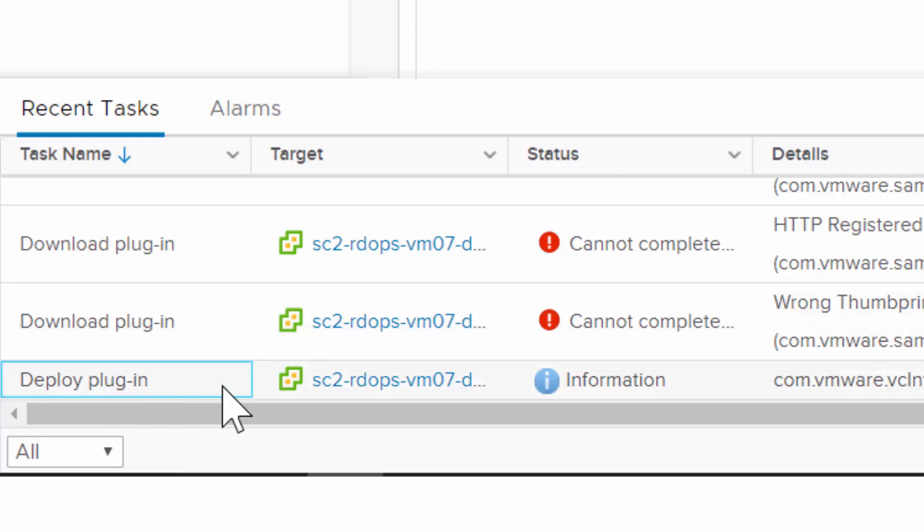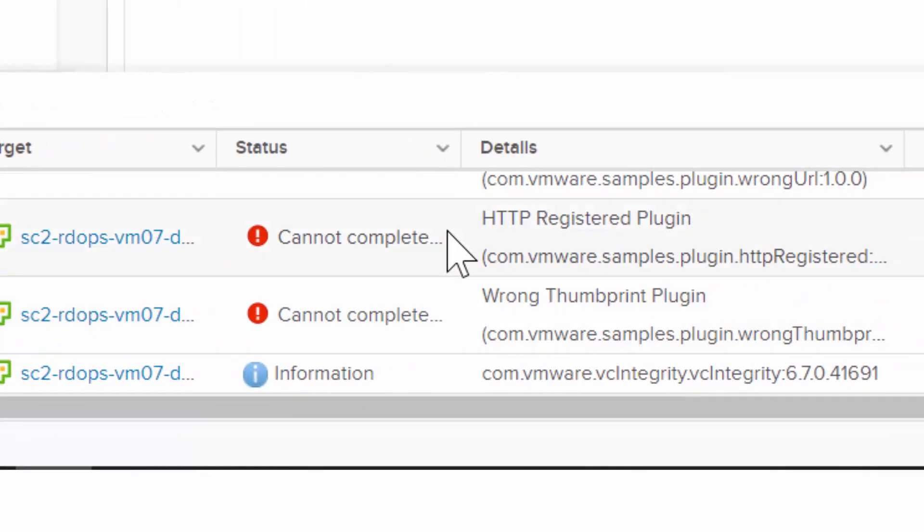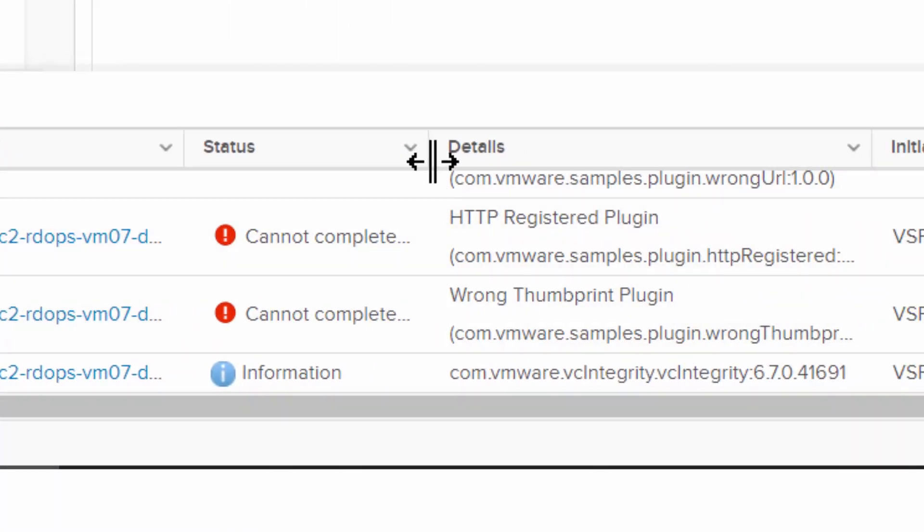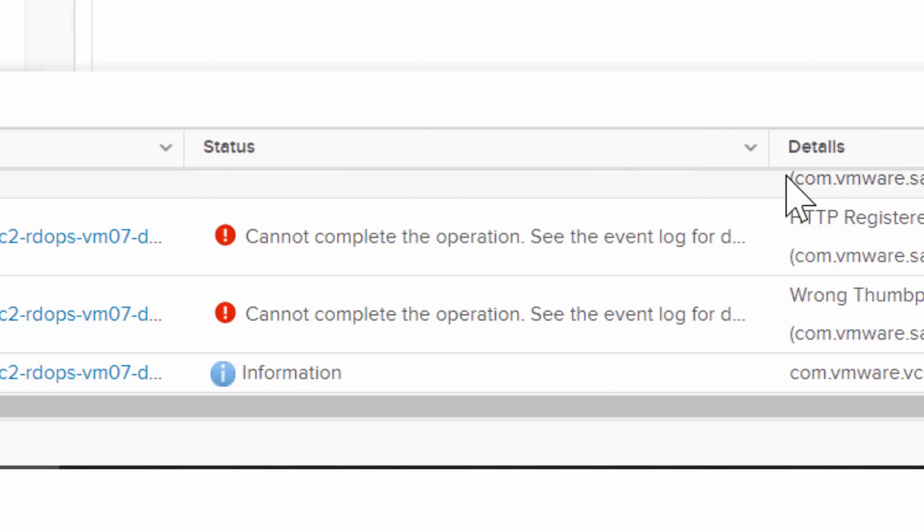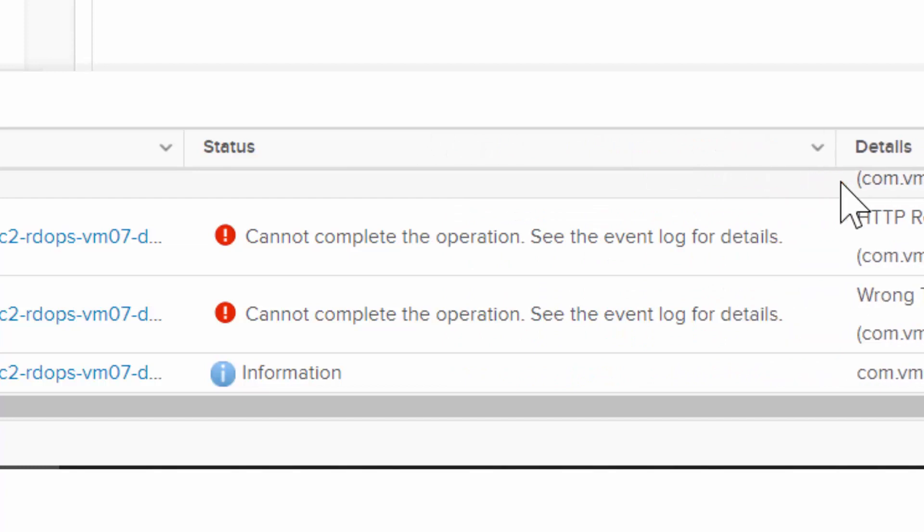Next, notice that the plug-in tasks are flagged with red icons, indicating an issue. Drag the column separator to the right to view more of the status, which shows the plug-in download did not complete.